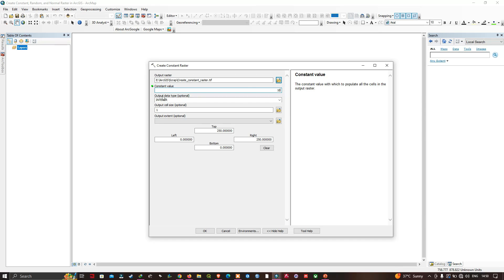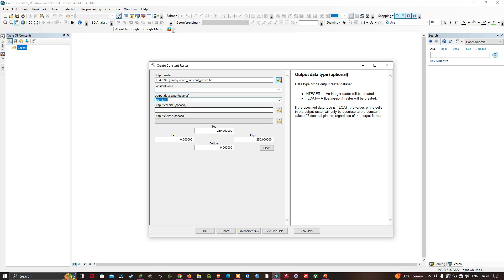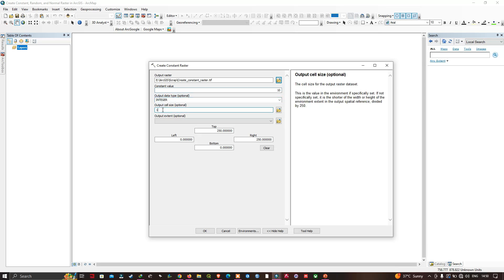Once you've done that, navigate to the output data type option — we're going to select Integer. Next, set the output cell size to 10. For the extent, if you had another layer loaded you could make it follow the same extent, or if you had a 10-meter DEM you could snap to that if you were going to use it to do operations against another raster layer.